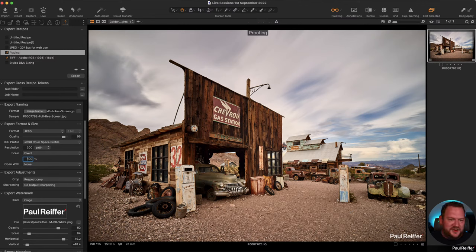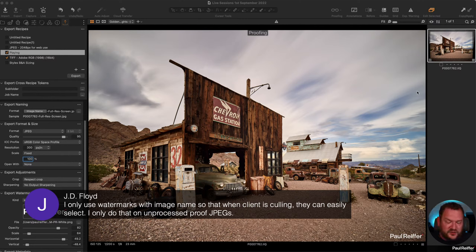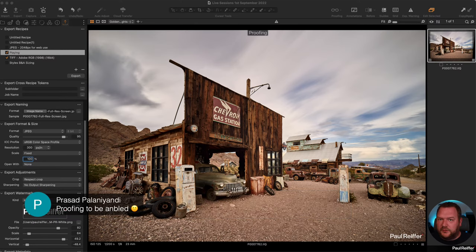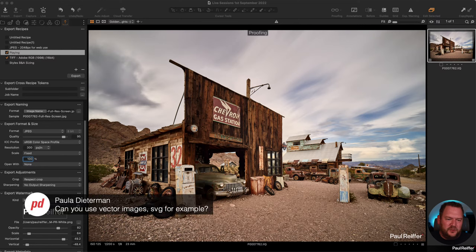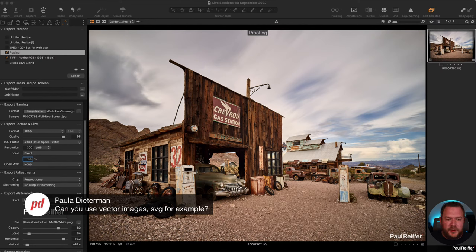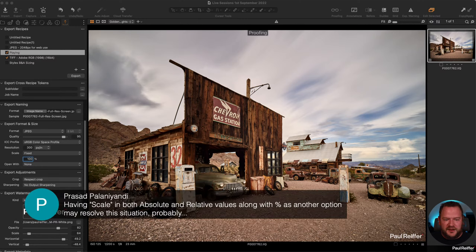JD only uses watermarks with image names so clients can easily select during culling - some people prefer putting the file name over the front of the image rather than using it just as a reference. Prasad - correct, proofing needs to be enabled. Paula asks about vector images and SVG - I don't believe you can use those; you're stuck with a bitmap-based image, so JPEG, PNG, the normal suspects. As for scale: having scale in both absolute and relative values along with percentage would probably resolve the sizing situation.